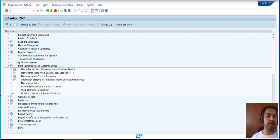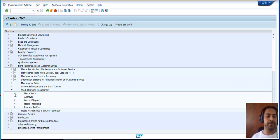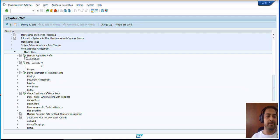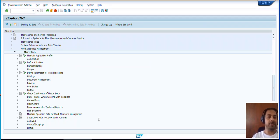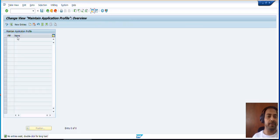Go to Work Clearance Management, then you need to go to the Master Data. Here you can see there are a lot of steps to configure the entire WCM process. If we go to Maintain Application Profile, this is a blank screen — that means it is a completely blank or demo system.